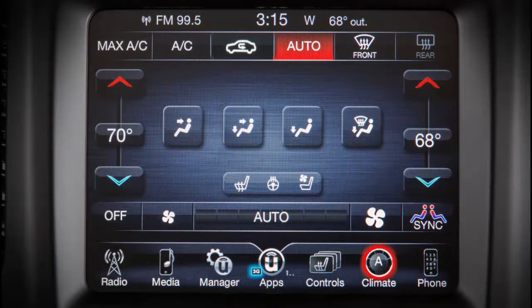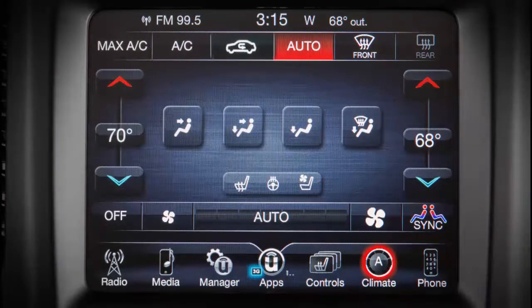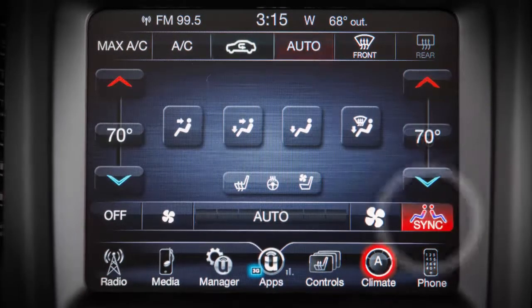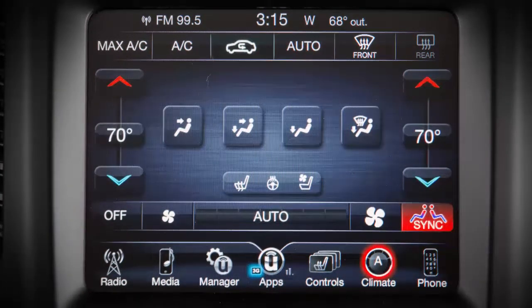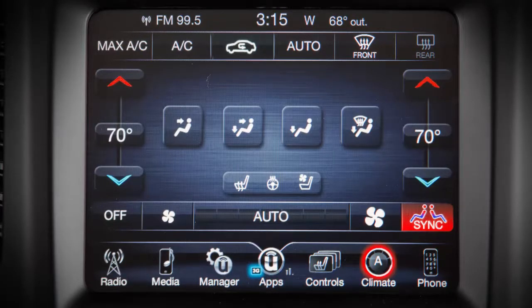If you'd like to sync up the passenger and driver's side temperature, press the sync control. You will experience the greatest efficiency by simply allowing the system to function automatically.